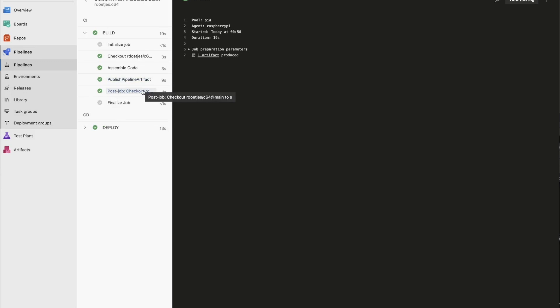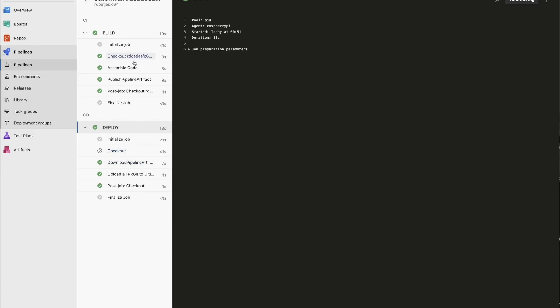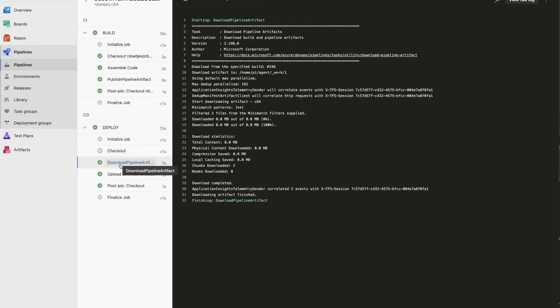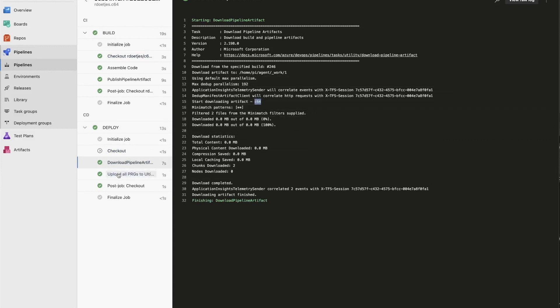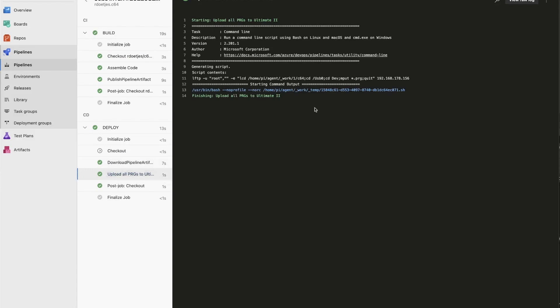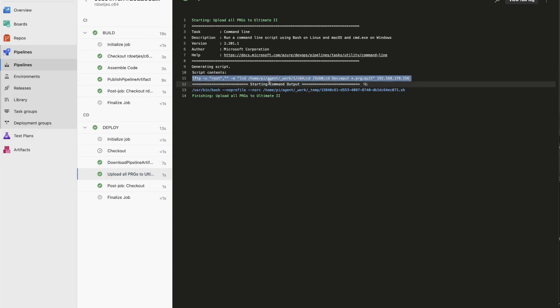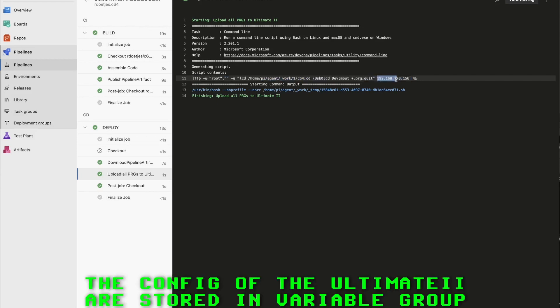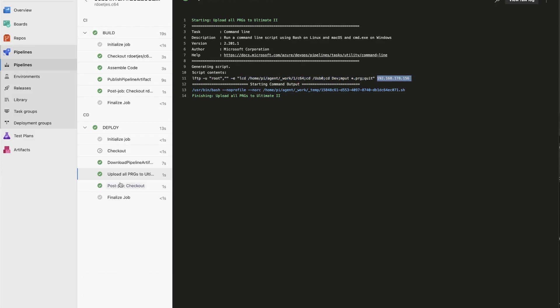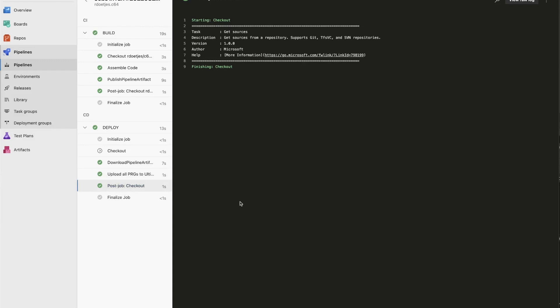So that is the artifact and then we go to the deploy stage. We don't need to check the code out because we don't need to build anything, but we do need to download the artifact. So we download the artifact C64 that you just saw. And I run a bash script using LFTP that basically uploads everything in the C64 directory to the USB dev, and this is the IP address of my Ultimate 2 cartridge. So that is the whole process.